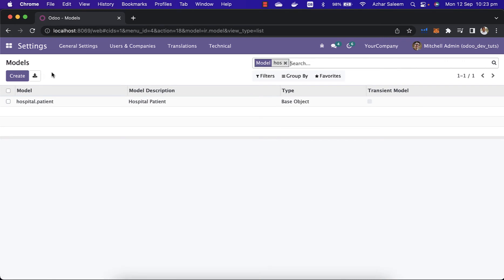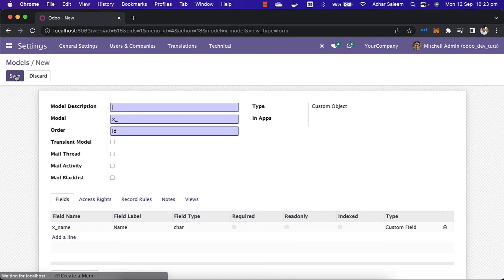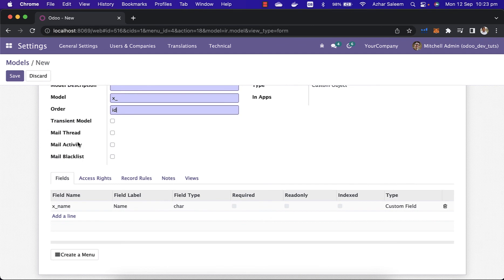If you want to create a model from front in Odoo, just create a model. Give the model description, the model name, and the order by ID like ascending or descending orders. And mail thread, mail activity, this is transition model, we'll see later what is this.